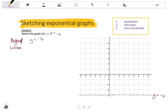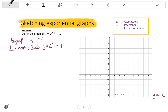To find the intercepts, first check the a value — here a is positive 1, so the graph lies above the asymptote and will pass through both axes, giving us both an x-intercept and a y-intercept. For the y-intercept, let x equals 0: y equals 2 to the negative 1 minus 4, which is a half minus 4, giving negative 3 and a half. So the y-intercept is at (0, negative 3 and a half).